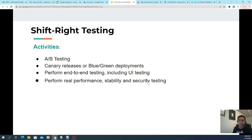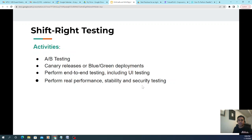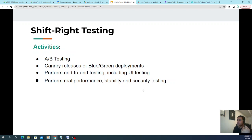Shift right testing focuses on getting feedback from real users after development is done — it's about extending and continuing testing after a release has occurred. Techniques such as A/B testing, canary releases, or blue-green deployments are used to obtain feedback from end users about delivered features. Since development is done, all product features are integrated, enabling UI testing and proper performance testing.